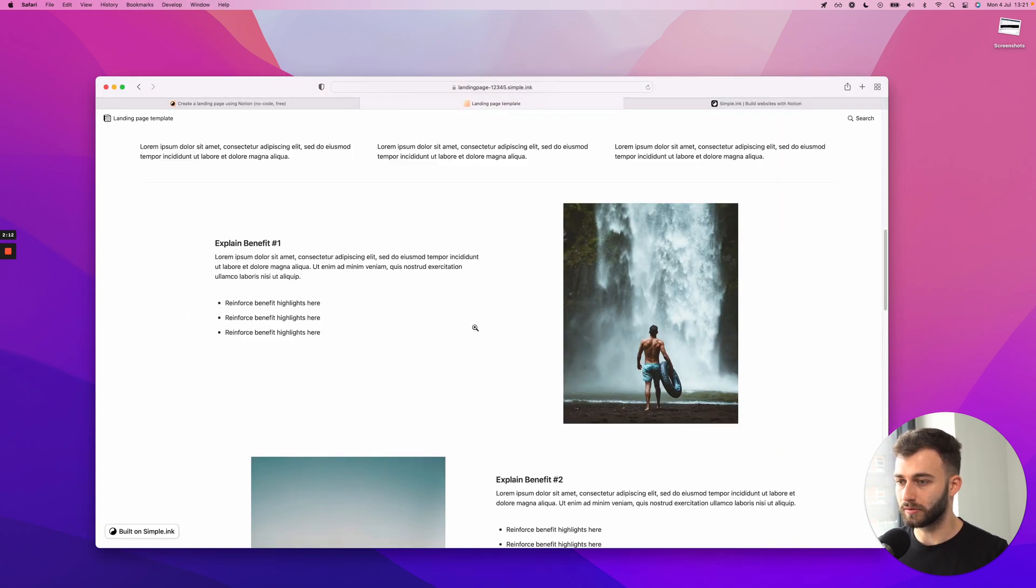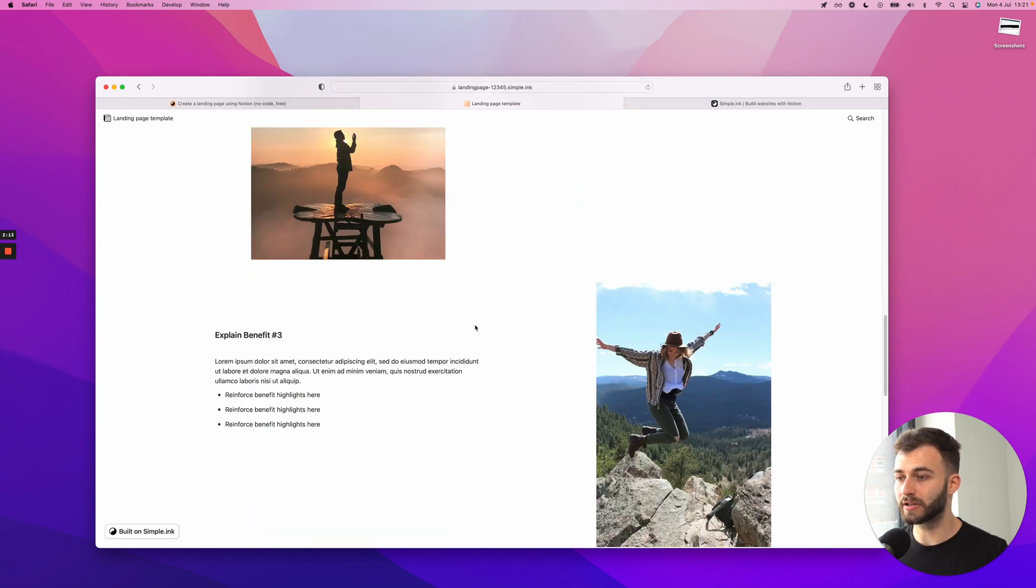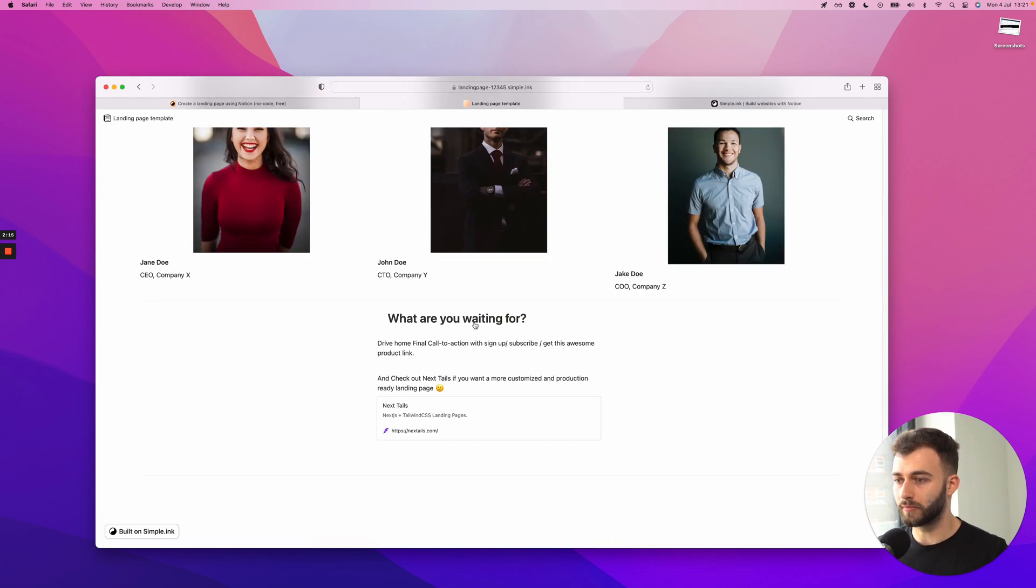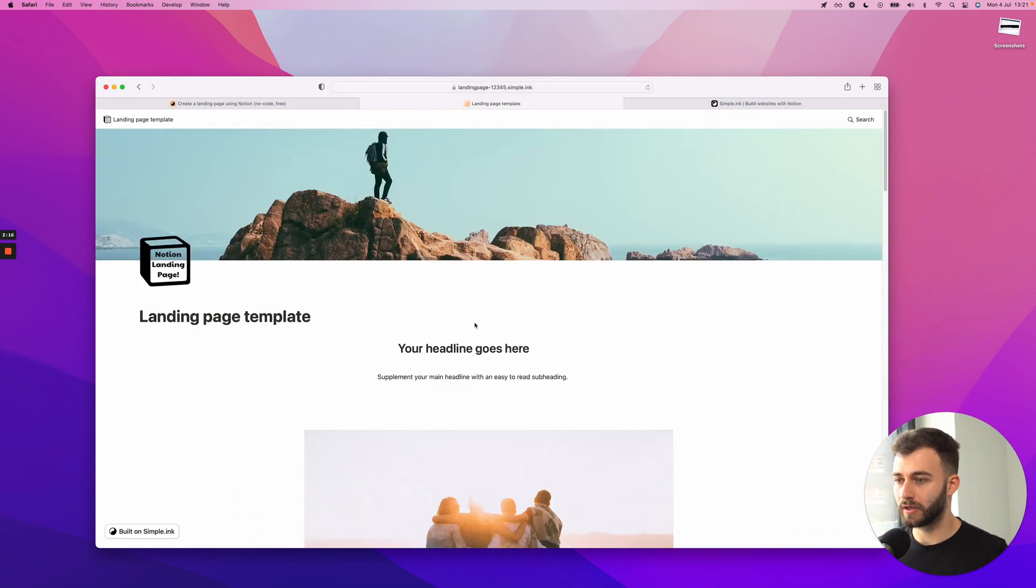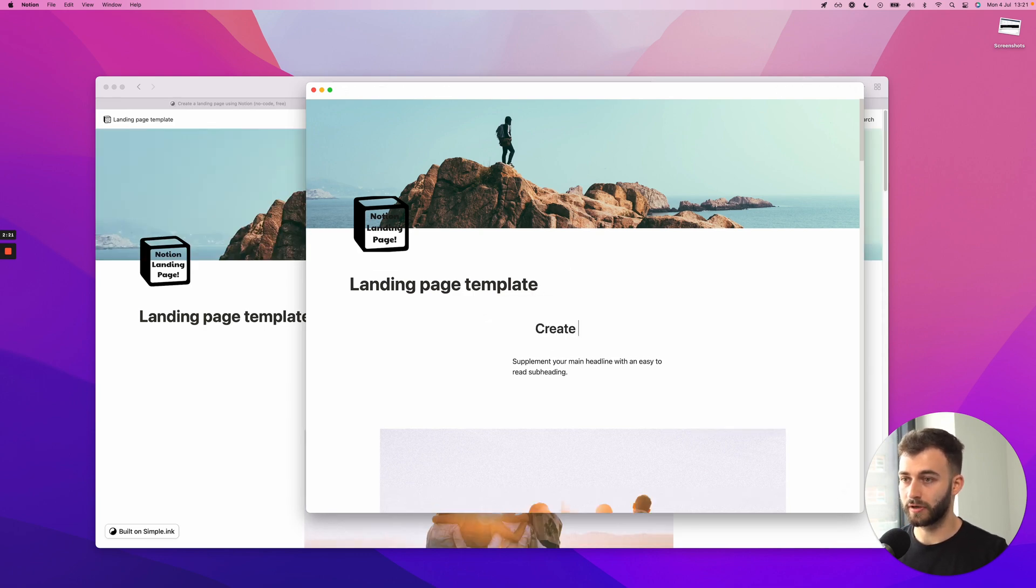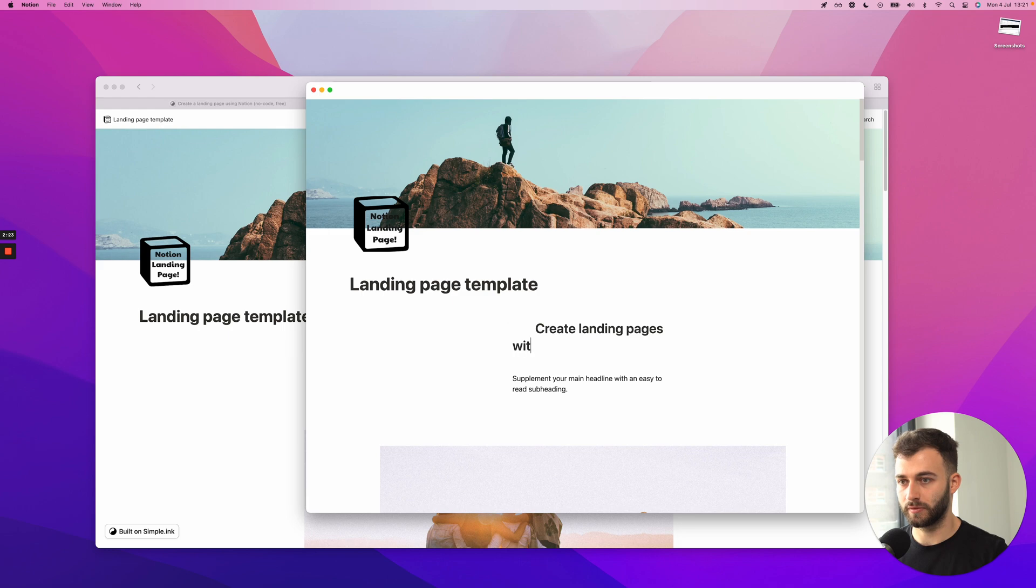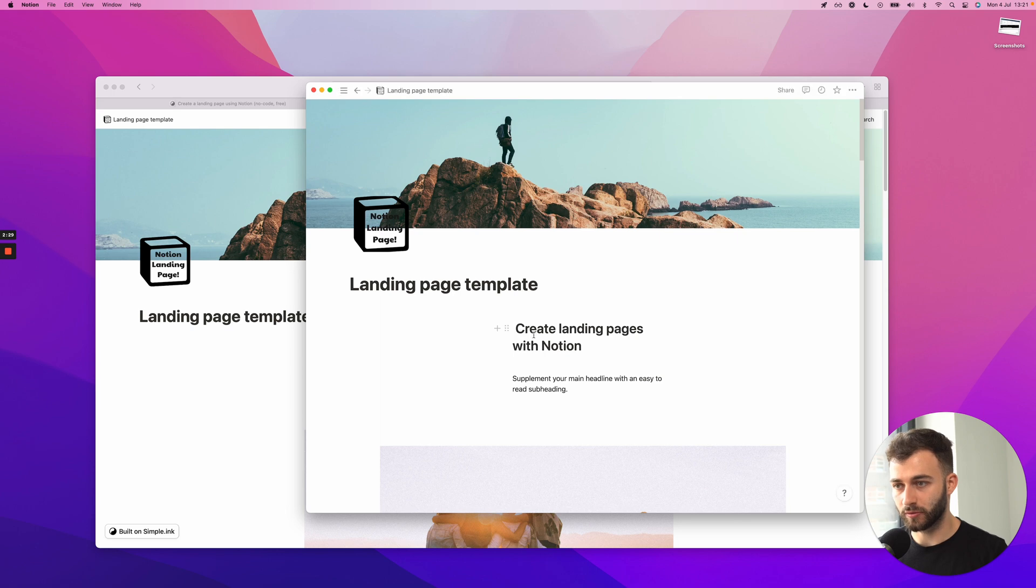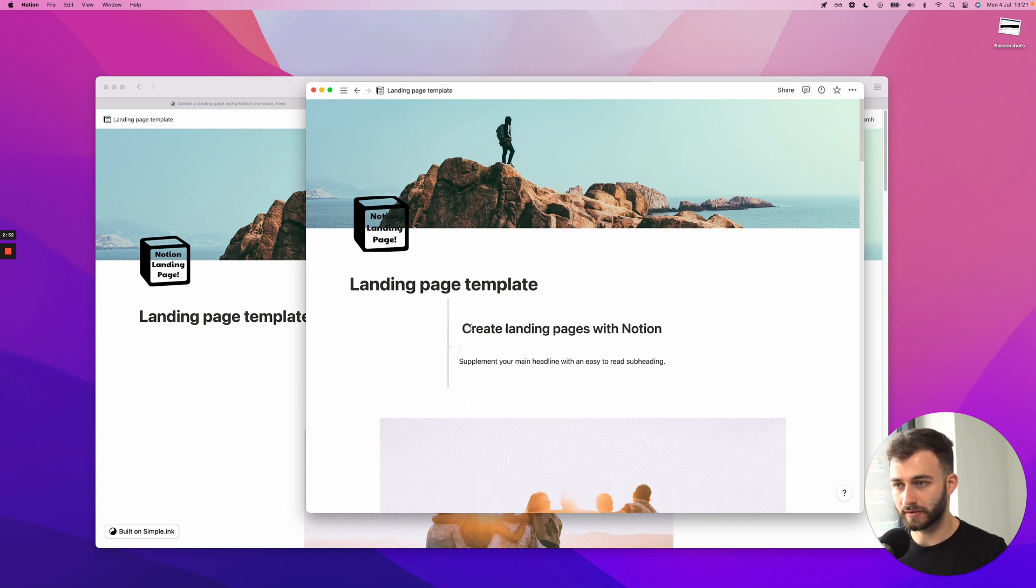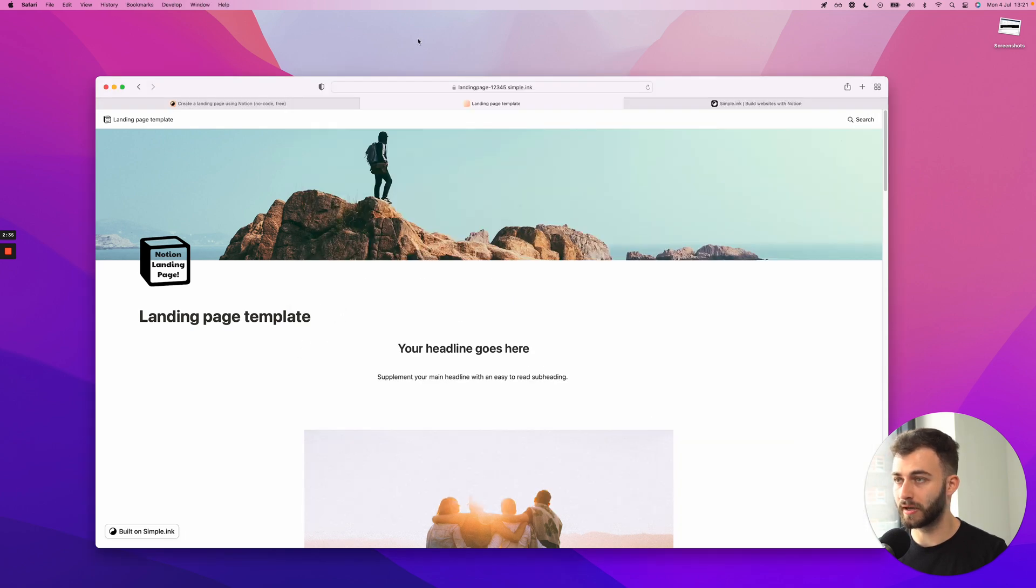Now, this is pretty much the landing page. So everything that is being changed in Notion, so let's see, create landing pages with Notion. Any change that I create right here will be reflected on the very website.